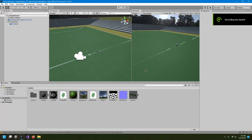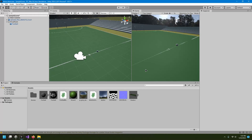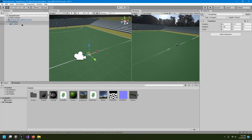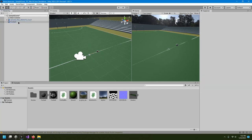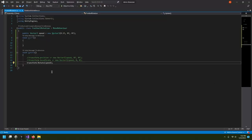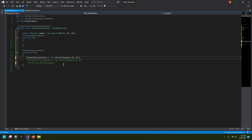This is where we left off in the previous video. Now I'll show you how to move the ball using keyboard input. I'll remove the rotation animation and the pivot point — I just need the football. Then I'll open up the rotation script and instead of rotating, I'll do movement.